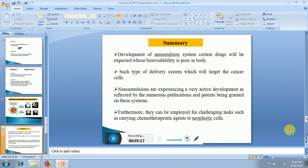In summary, we can develop nano-emulsion systems with certain drugs that have very poor bioavailability in the body — drug-loaded systems which will target cancer cells. Nano-emulsion has experienced very active development as evidenced by numerous publications and patents granted on this system. We can also apply nano-emulsion treatment for challenging tasks such as carrying chemotherapeutic agents to neoplastic cells in order to target cancer cells.